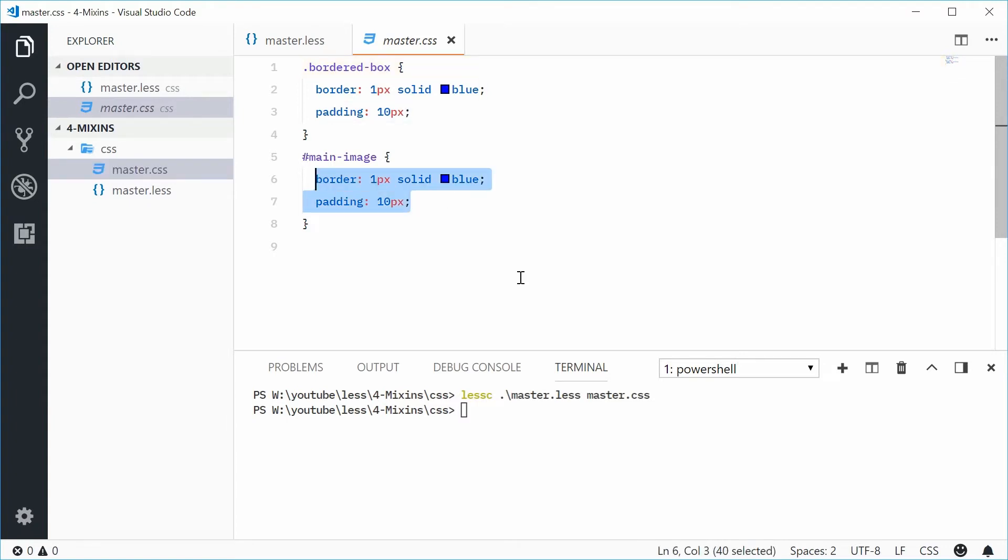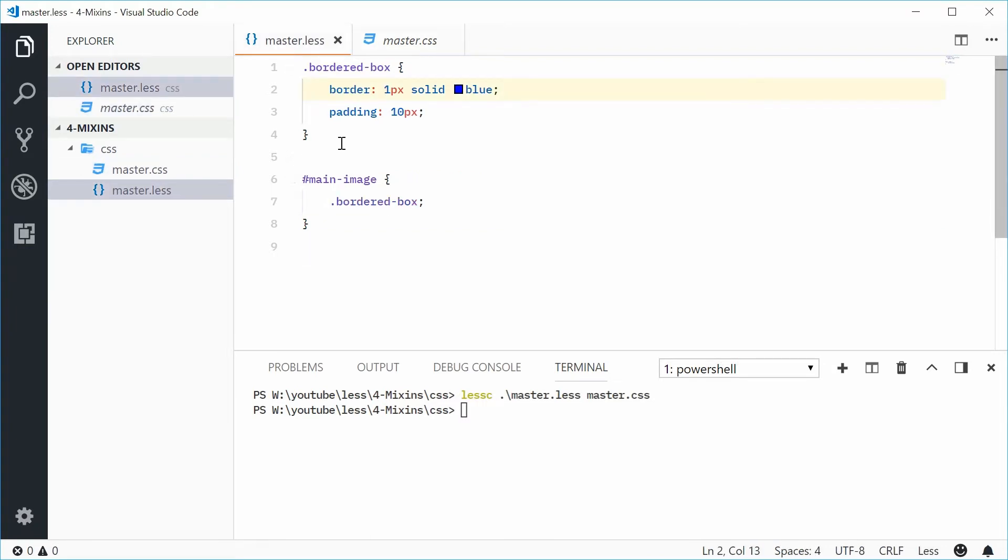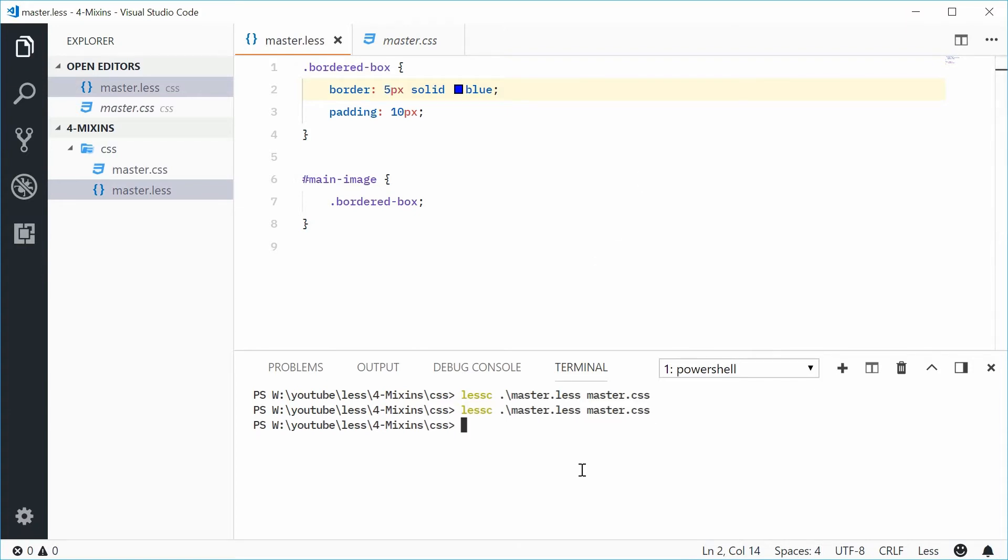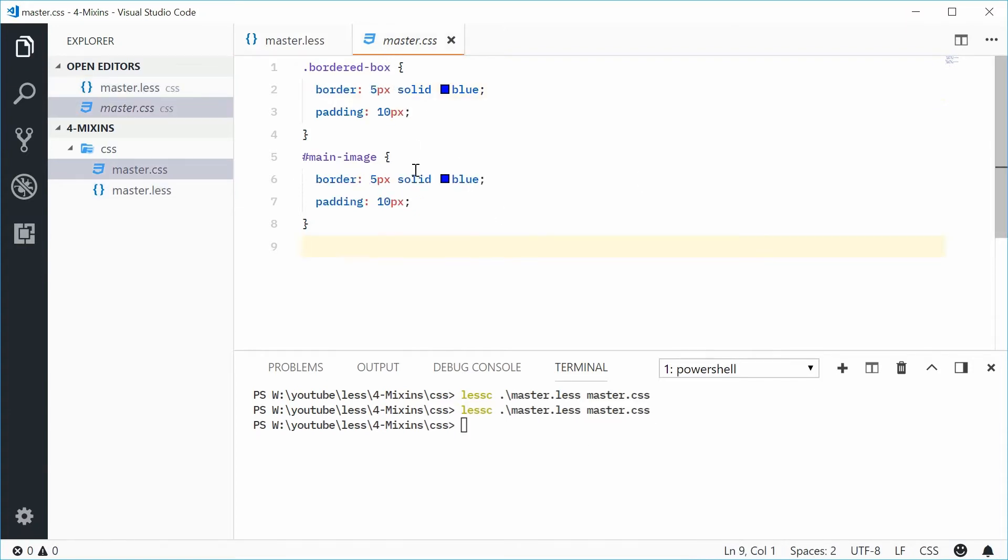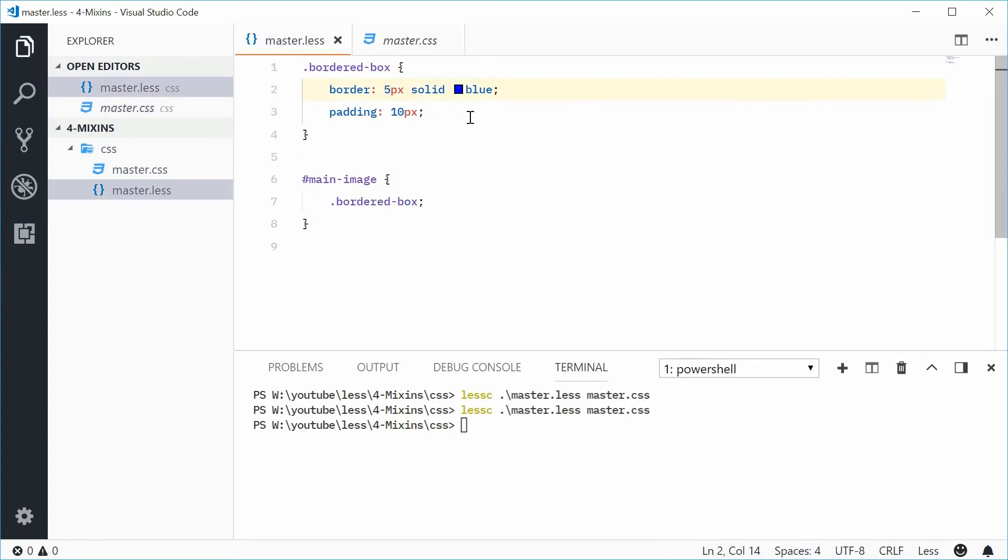So you can see how if we were to actually go inside here and change this from 1 to 5 pixels and then recompile this, we can see in the output we get 5 showing up in the main-image as well. So you're able to write the code once and reuse it multiple times.